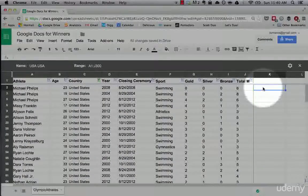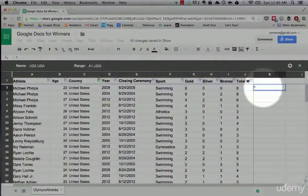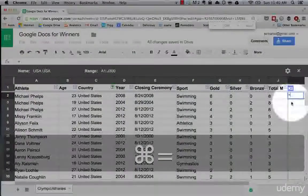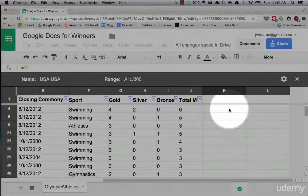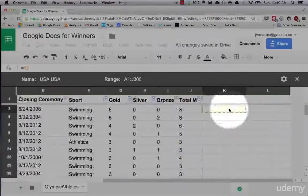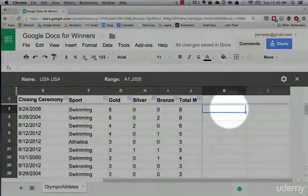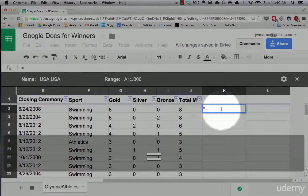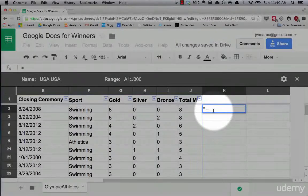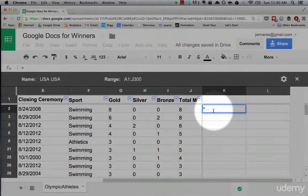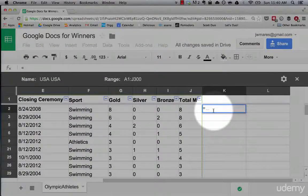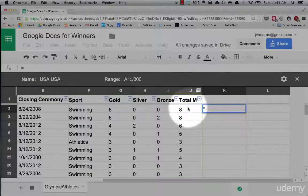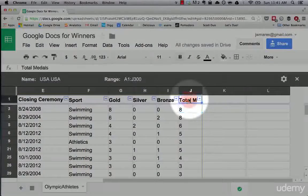First of all, a formula always starts with an equal sign. Any formula that you'll be writing starts with an equal sign. You can see that once I start typing, let's zoom in a little bit. Once I hit an equal sign, a little bracket pops up in the cell, which is Google Spreadsheets' way of saying this is about to receive a formula. Now let's say we didn't have this total medals data.